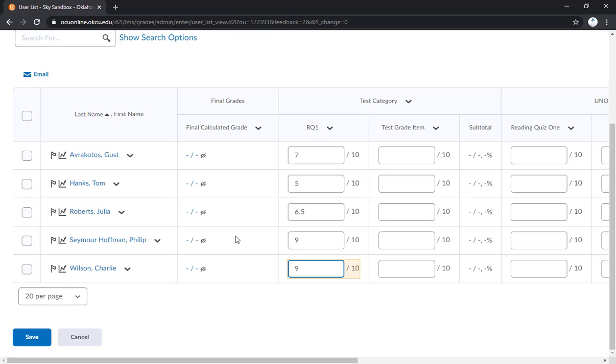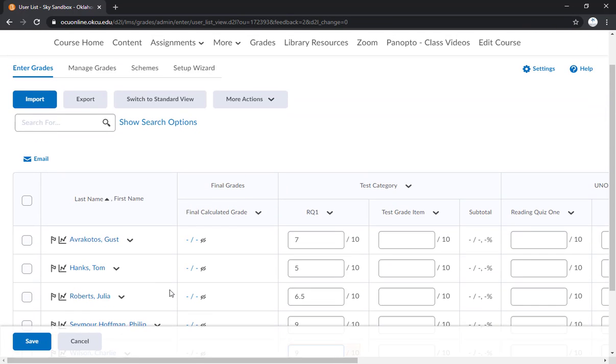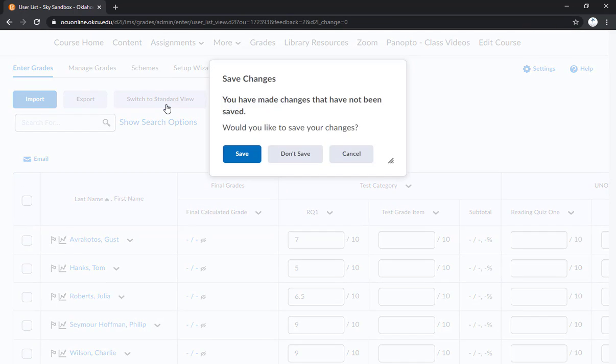For now I'm going to leave it unpublished. So I'm going to go back up here and click switch to standard view. That's going to prompt me if I want to save, which I don't.